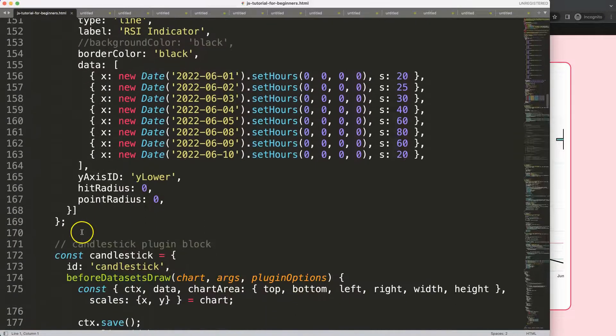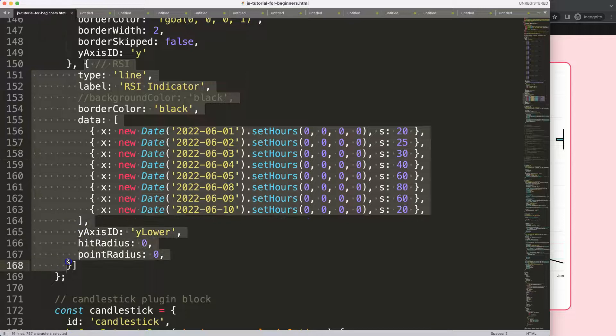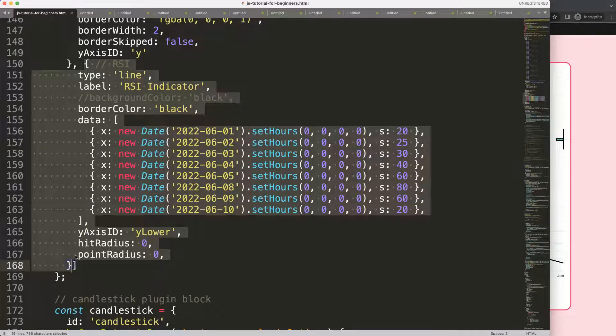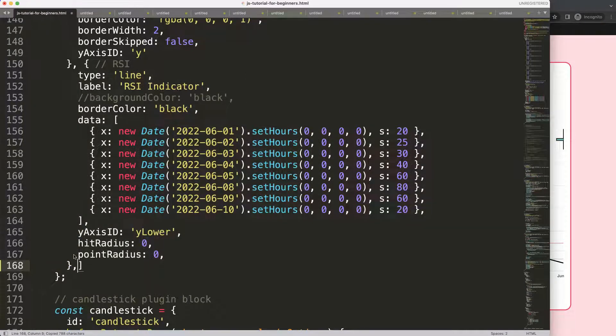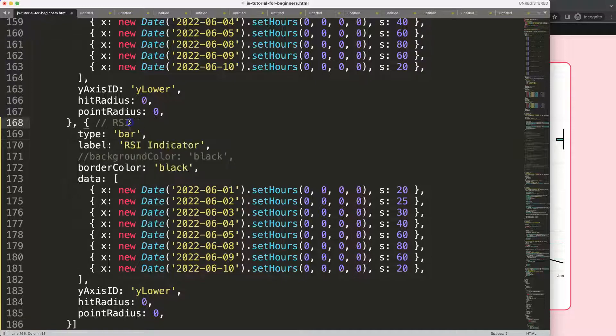The first thing I want to do is in the dataset, we're just going to copy this chunk of data, put a comma here, paste this, and then I'm going to say this will be a bar.